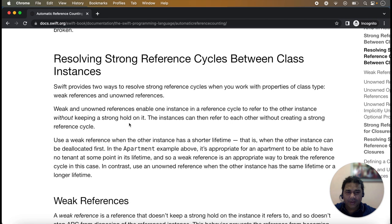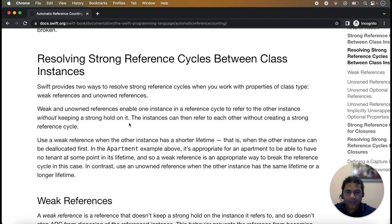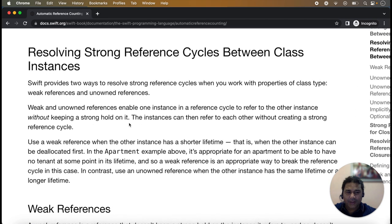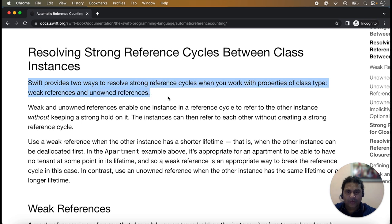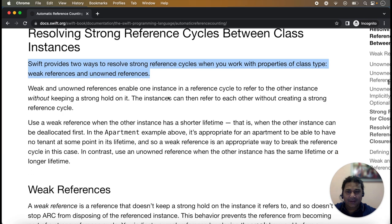According to Apple documentation, Swift provides two ways to resolve strong reference cycles when you work with properties of class type: weak references and unowned references. These are the two properties with which we can break the strong reference cycle.